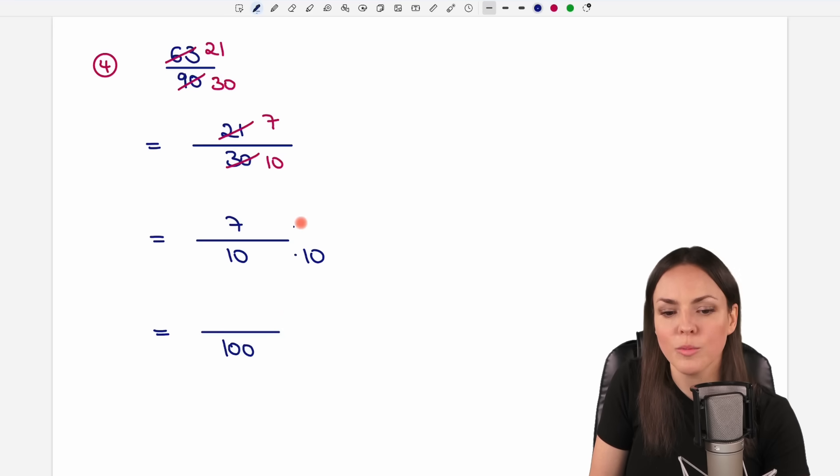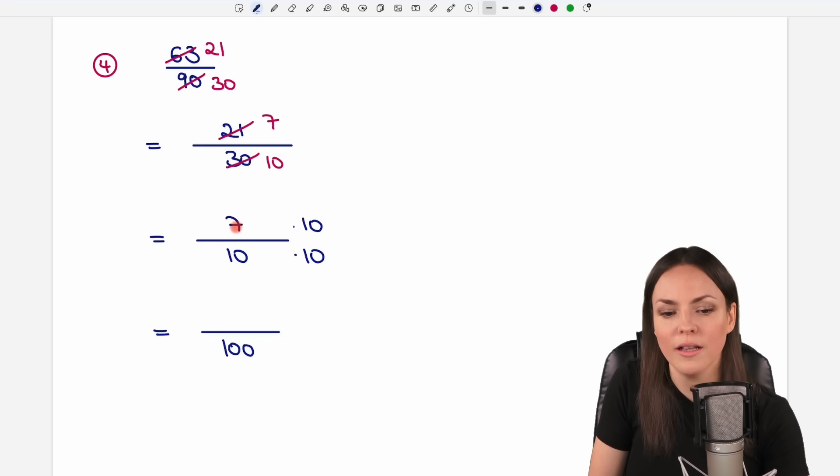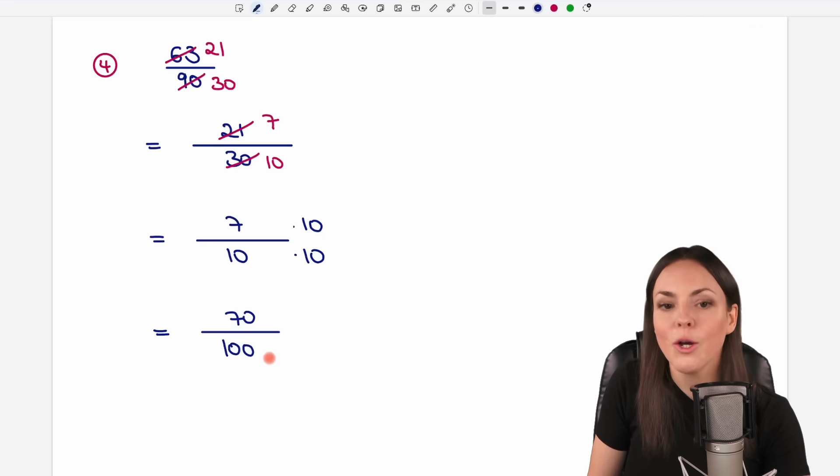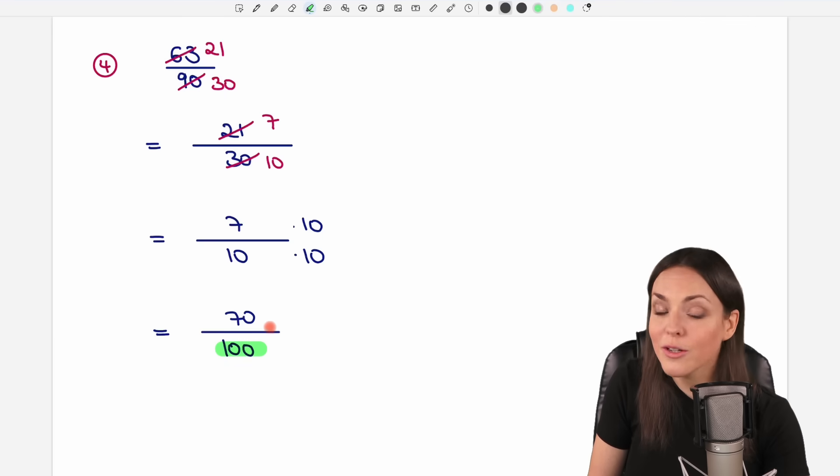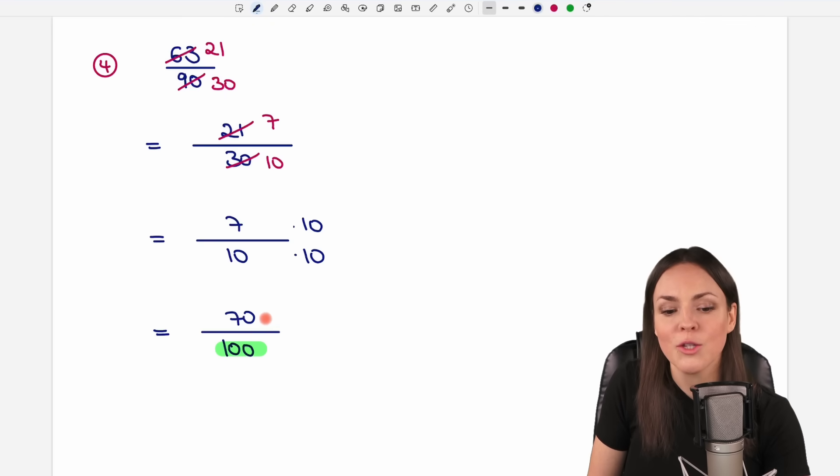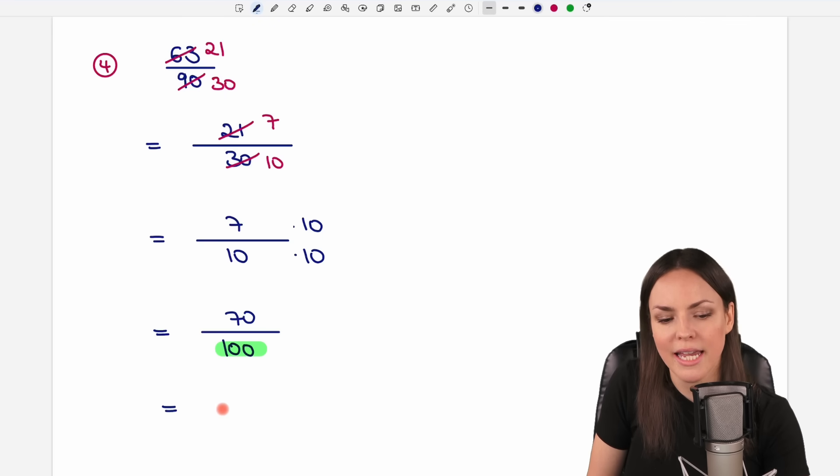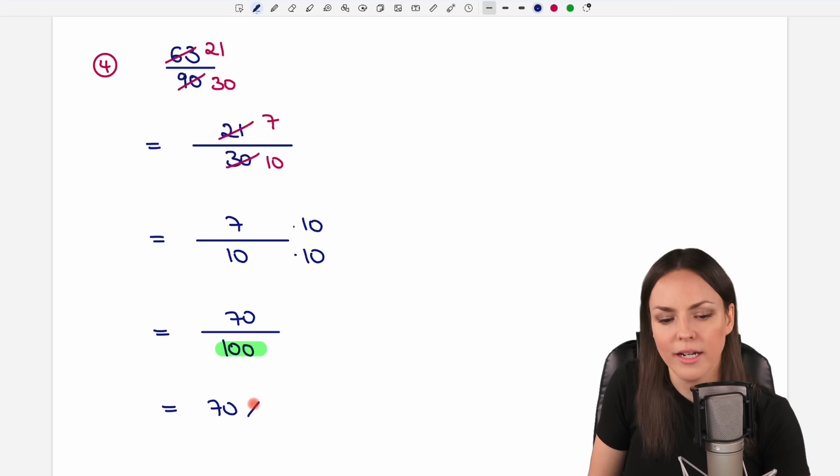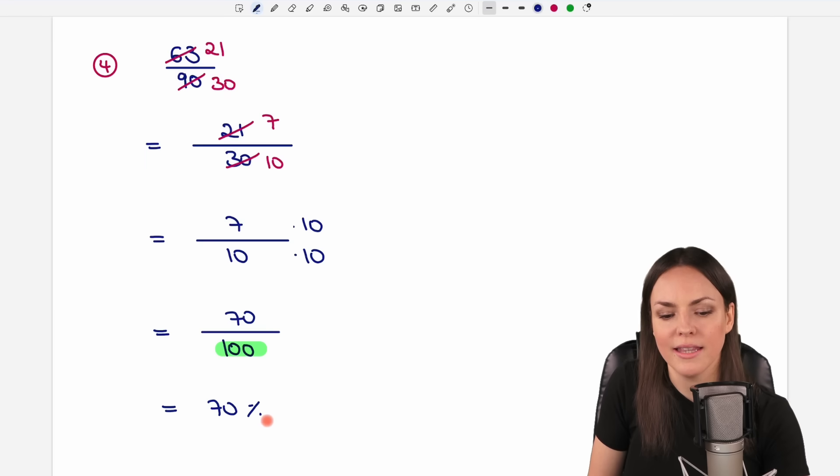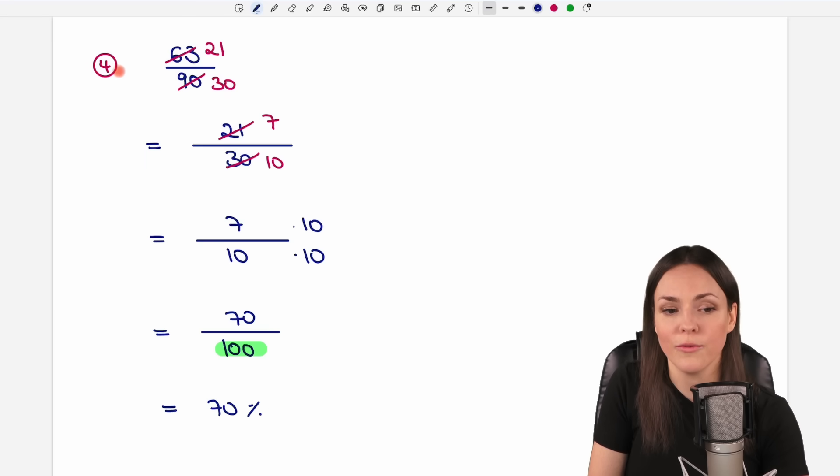We have to multiply the numerator by 10 as well. 7 times 10 equals 70. We have our 100, so we know now that we just take the number on top, the 70, and write our percent behind that. And this is our result for the fourth example.